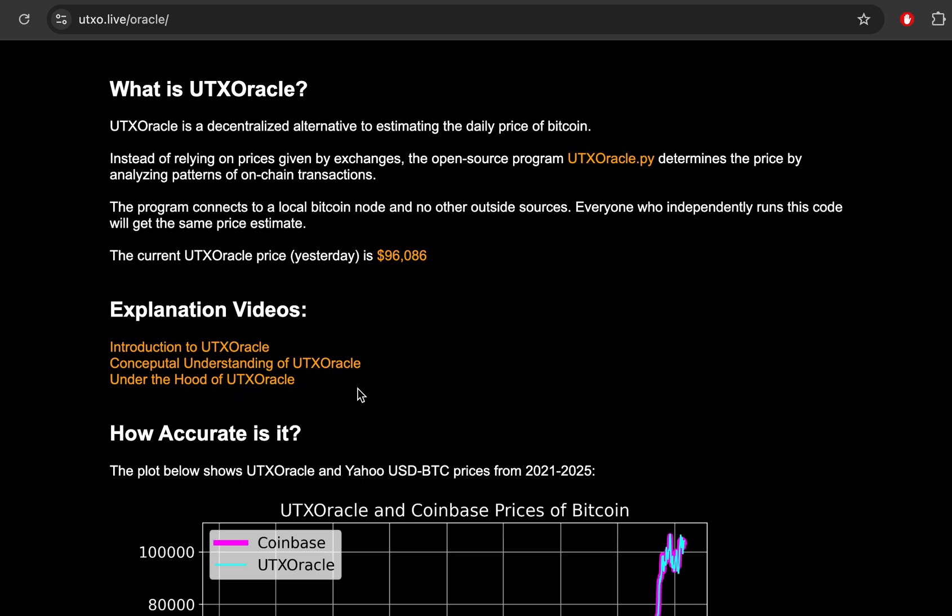Just a brief recap, UTX Oracle is a decentralized alternative to estimating the daily price of Bitcoin. So normally we're checking Coinbase or checking an app on our phone, CoinGecko or CoinMarketCap.com to get the price of Bitcoin. But there's some problems with that because you're needing a trusted third party. UTX Oracle does this in a completely decentralized way. Anyone who's running a Bitcoin node can just download UTXOracle.py and run that program. And it will estimate a daily price of Bitcoin just from analyzing patterns of on-chain transactions, which everyone who has a node has stored on their local machine.